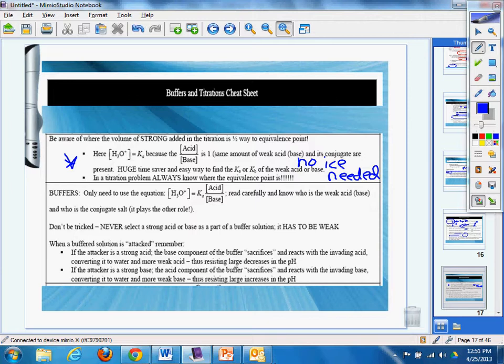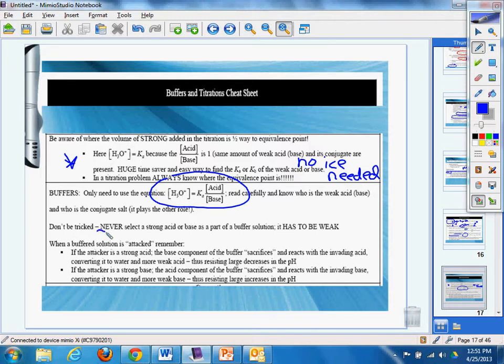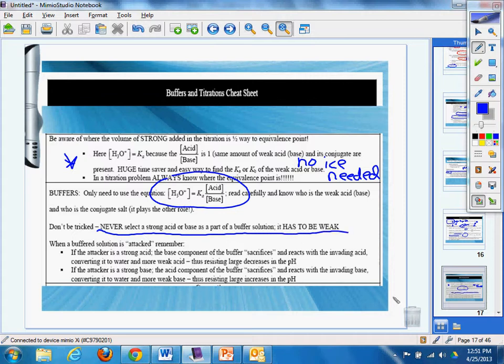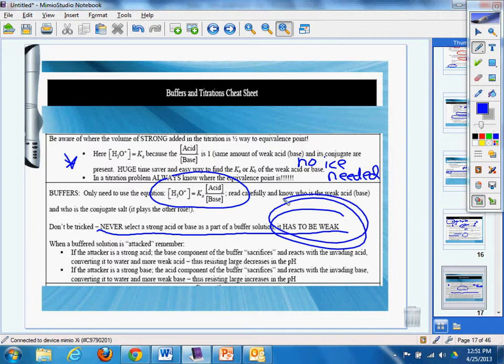Buffers. Only need to use the equation this. And whose conjugate base and vice versa. Don't be tricked. Never select a strong acid or base as part of a buffer solution. It has to be weak.